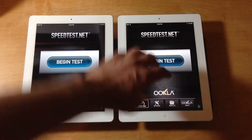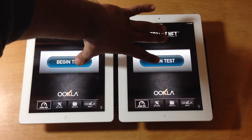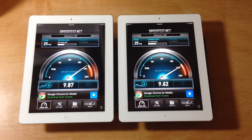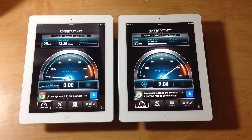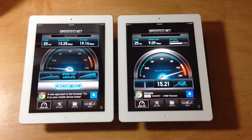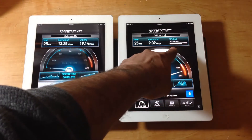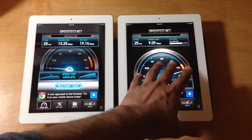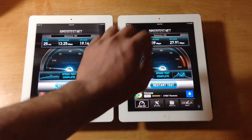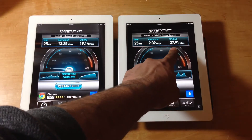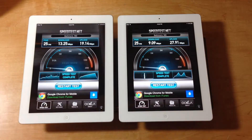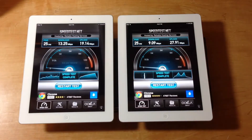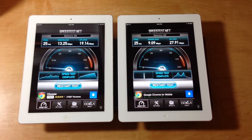Let me show you that really quick by doing a simultaneous test on both at the same time. Okay, so this one actually froze — but look at the download speeds: 13.25 and 9.09. So the iPad 4 is slower than the iPad 3, and the reason that happened was because we ran them at the same time. The upload results are 27.91 and 19.14. iPad 4 is slower than the iPad 3, but it's supposed to be twice as fast — and that's because we ran the test simultaneously on the same network.